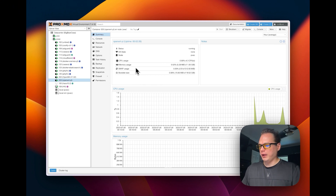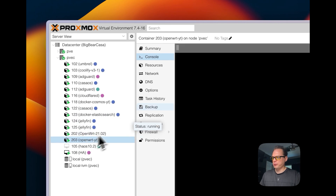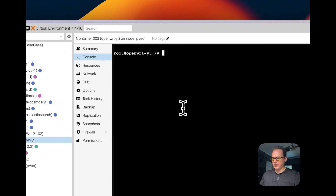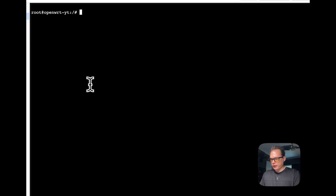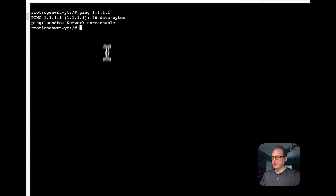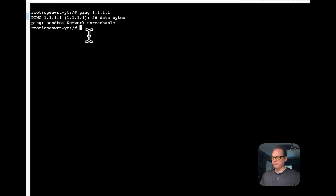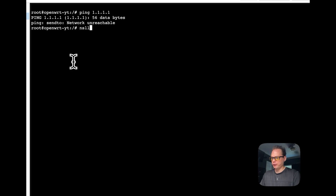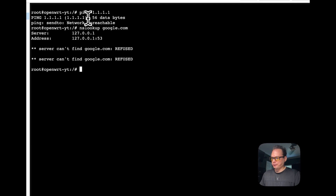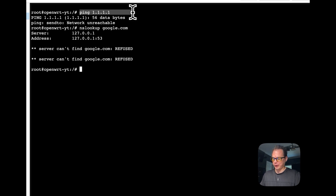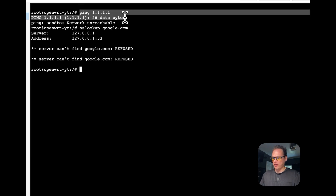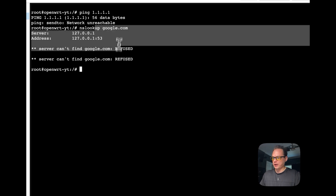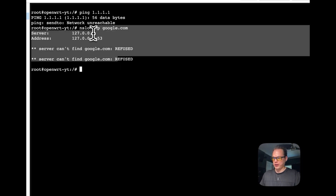I'm going to start off where I left off and go to my OpenWrt console. Press enter to get the prompt to show up. If you try to ping a DNS like Cloudflare's 1.1.1.1, it will say network unreachable. If you try to do an nslookup, it says refused. If you can connect to an IP address, that means your gateway is working. If it can't reach the IP address, your gateway is not set up. If the ping works but nslookup doesn't, you have a DNS issue — it can't translate the domain into an IP address.